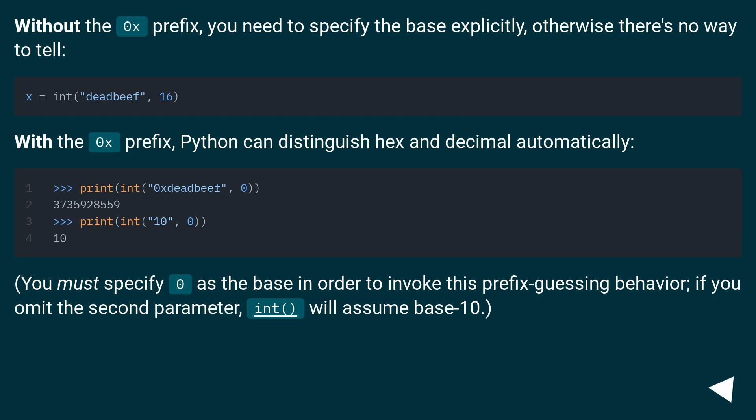You must specify 0 as the base in order to invoke this prefix guessing behavior. If you omit the second parameter, int will assume base 10.